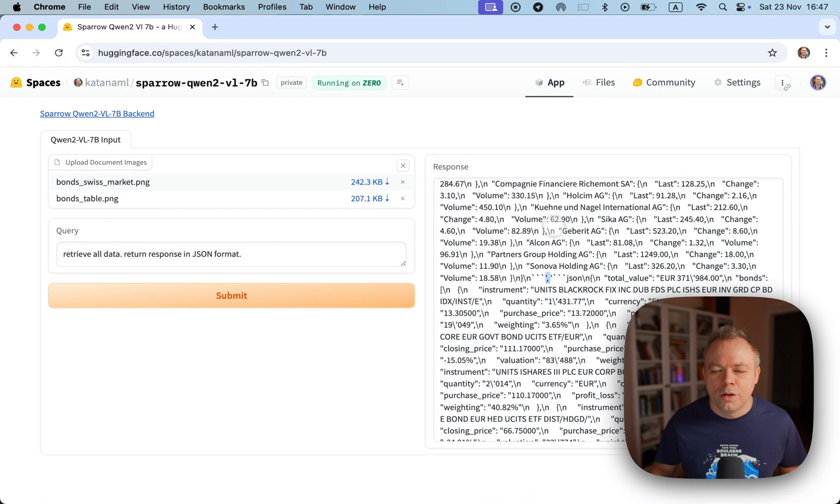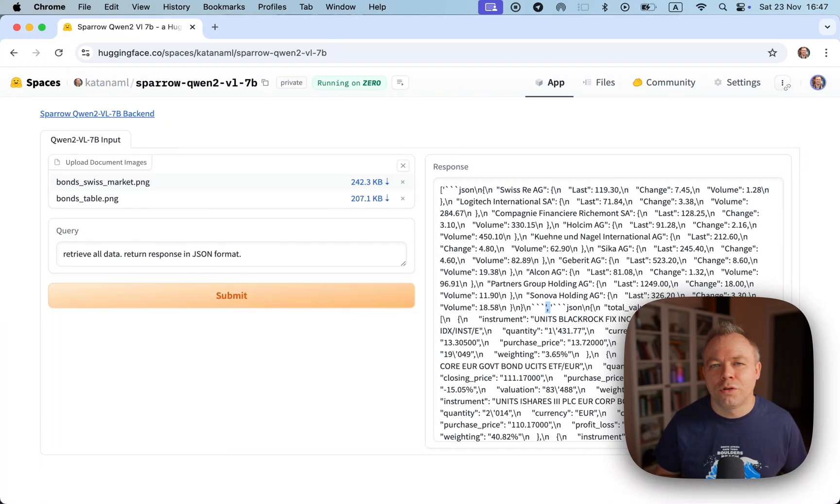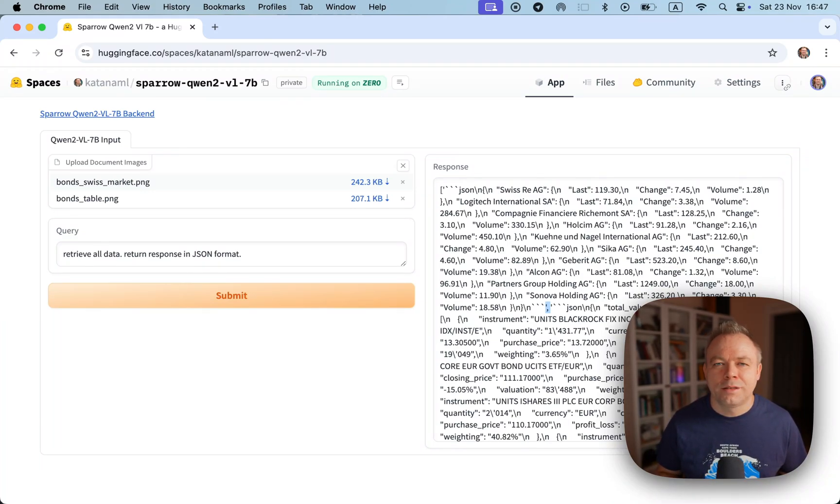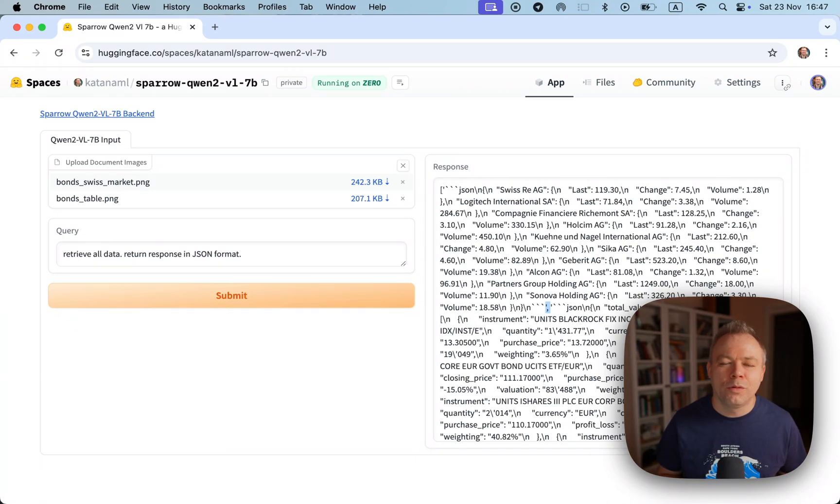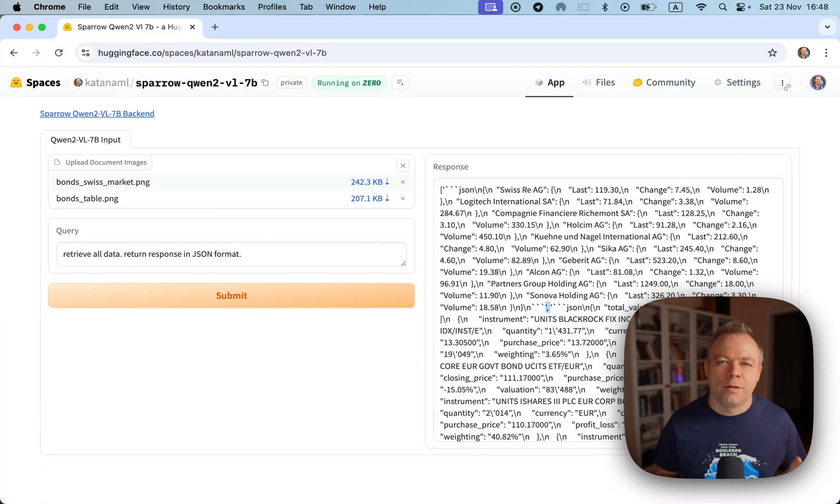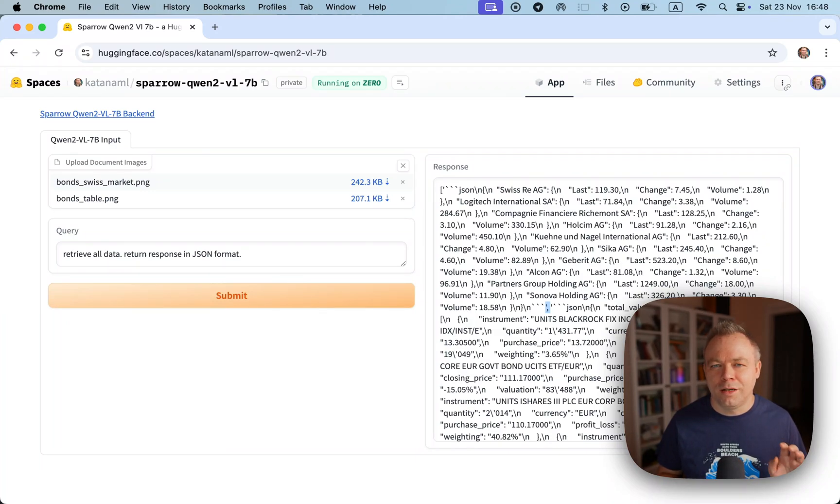This means in a single request we were able to process not a single file but multiple, and this translates to the multi-page file support which is being implemented now in Sparrow. When we pass a large PDF document we split it into pages, convert to images, and send in batch in a single request.